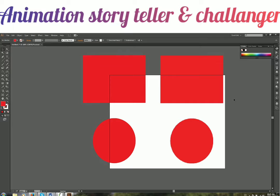Image formats like JPG, PNG, and TGA are raster-based image formats. When it comes to software, Illustrator, CorelDraw, and Flash are vector-based.